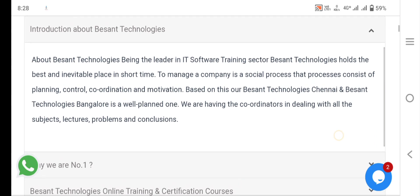About Besant Technologies being the leader in IT software training sector, Besant Technologies holds the best and inevitable place in short time to manage a company in a social process that processes consist of planning, control and coordination and motivation. Based on the business, our Besant Technologies Chennai and Besant Technologies Bangalore is well planned. We are having the coordinators